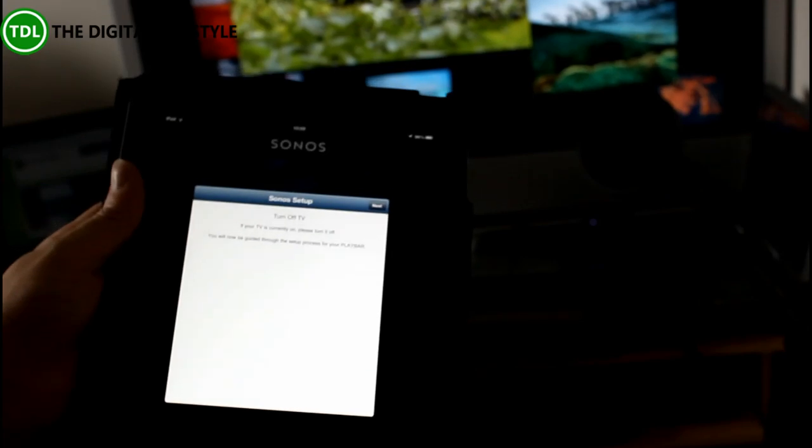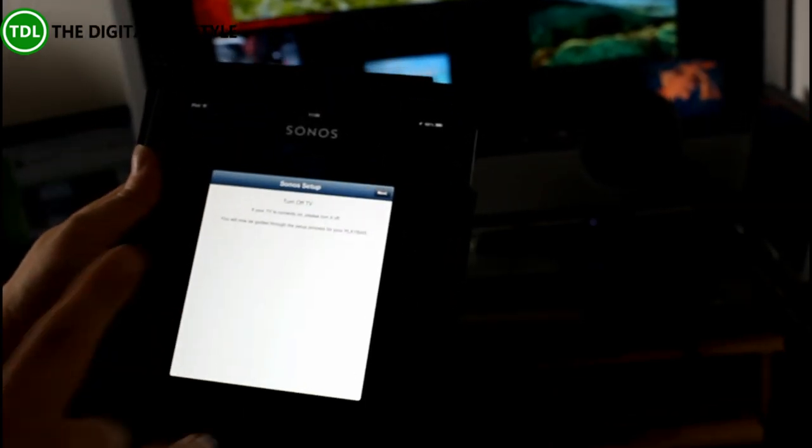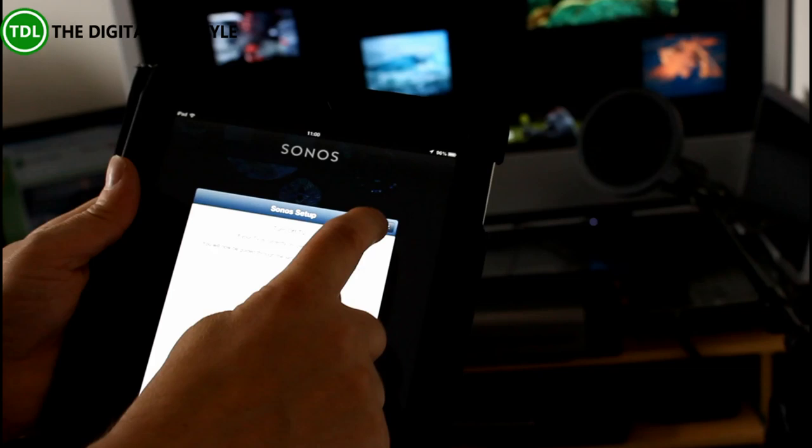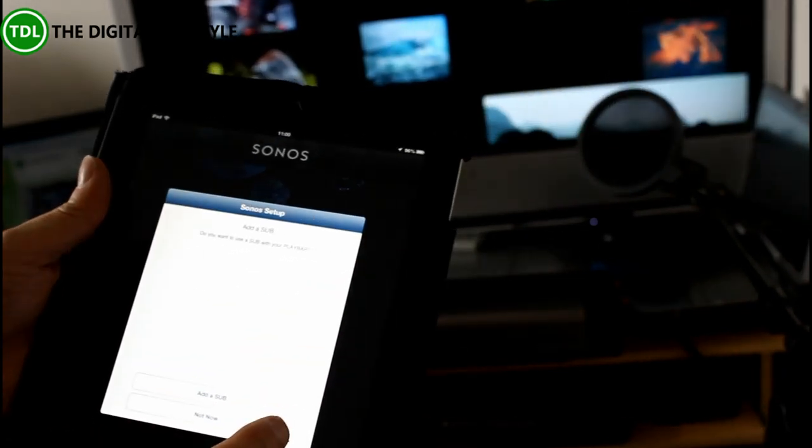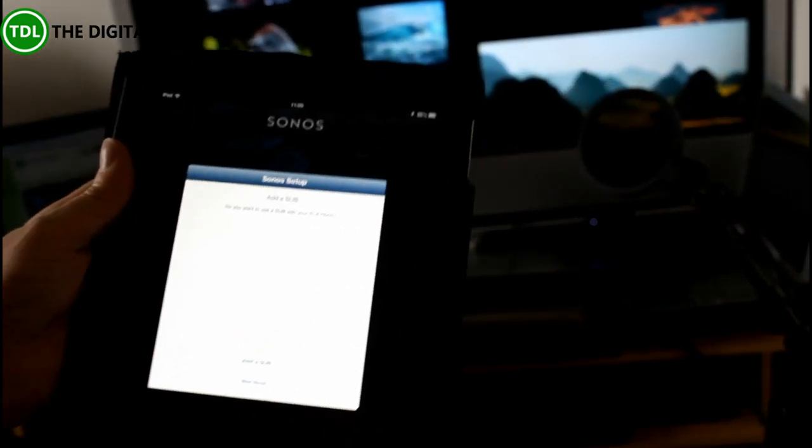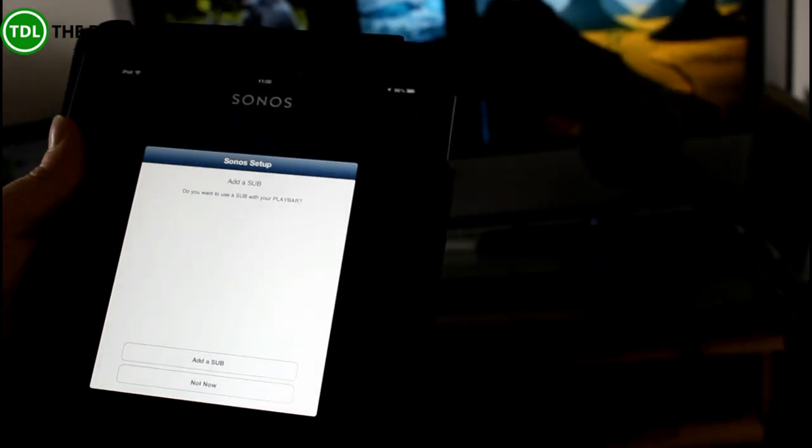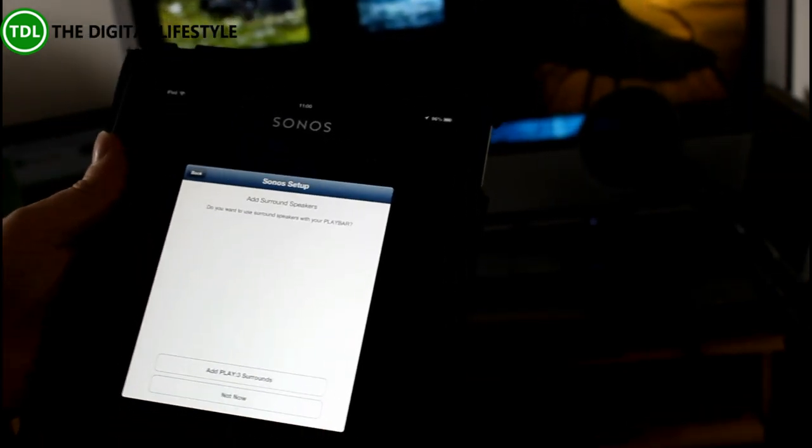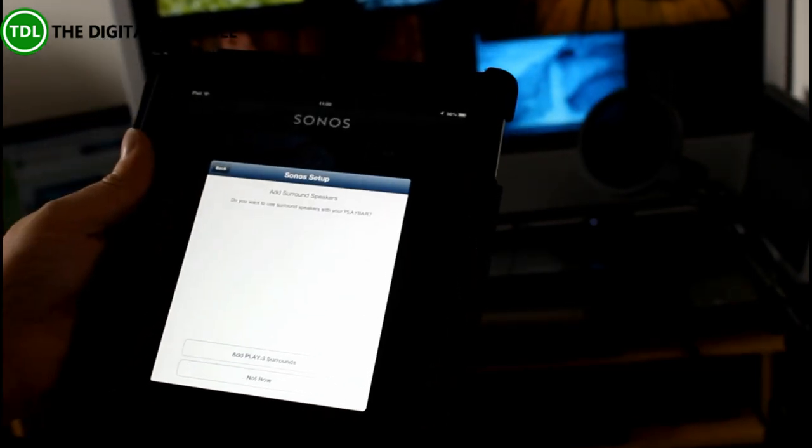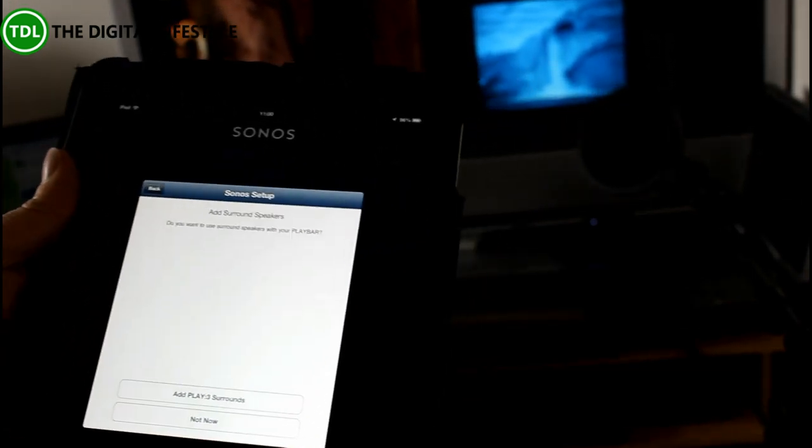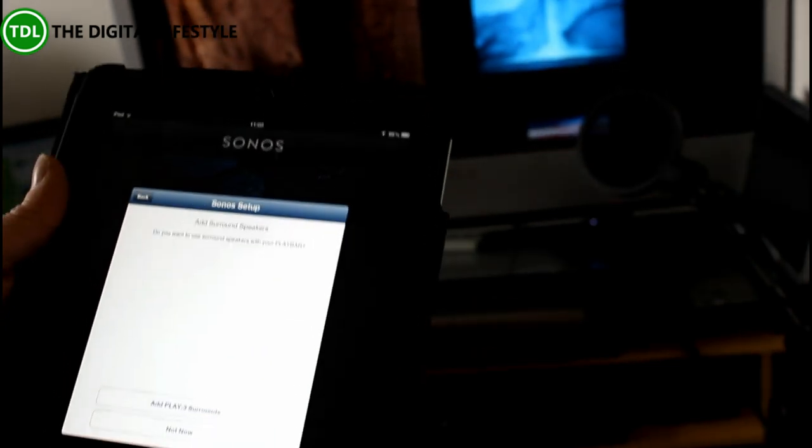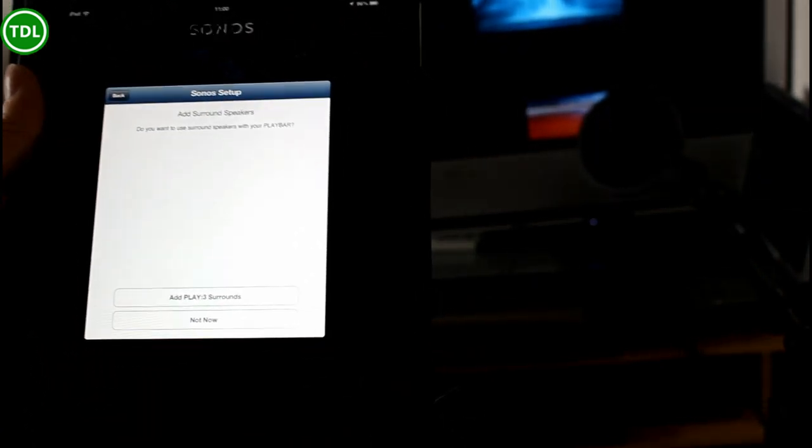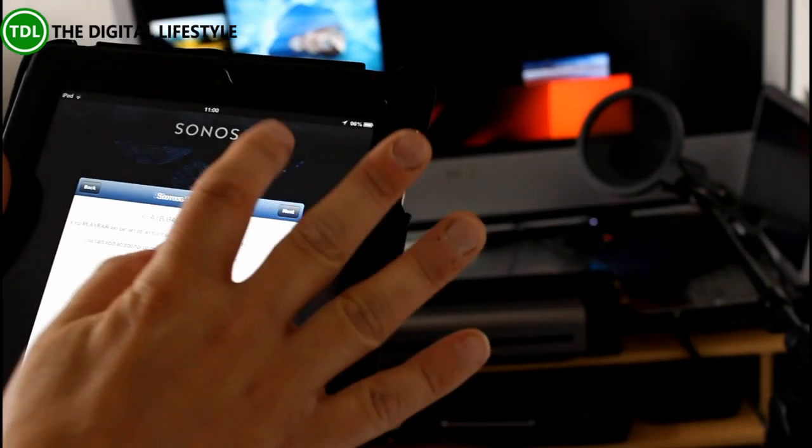So I've just connected the Play Bar up, just pairing it with the wireless bridge now, so now I'm going through the setup of it. It's asking me if I had a sub, or if I had one of those in a previous video, but not now. And we're not going to add any Play 3's, because you could have a surround sound, so you could have the Play Bar at the front of your TV, and you can have Play 3's behind you as rear speakers. We're not going to do that. I think we're ready to go now.